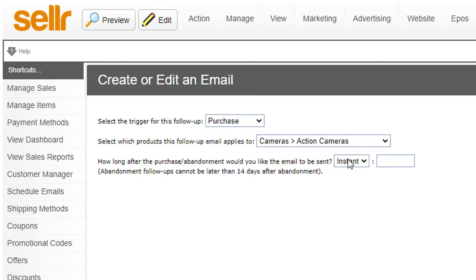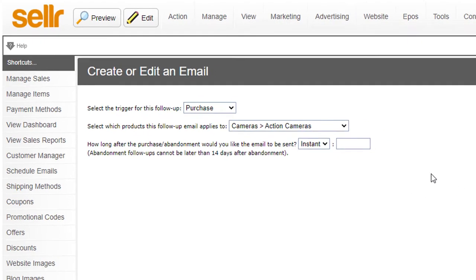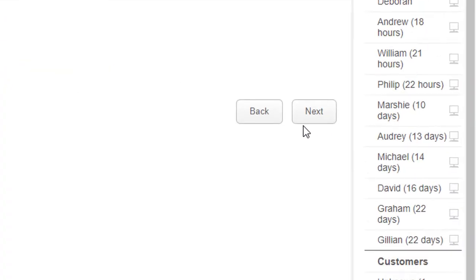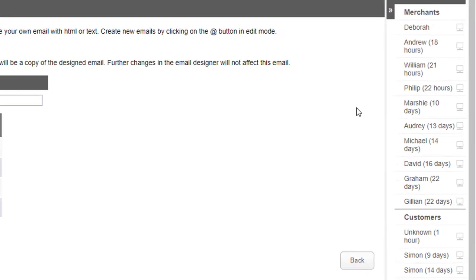How long after would you like it to be sent? Again, you've got instant hours or days. I'll click on next.